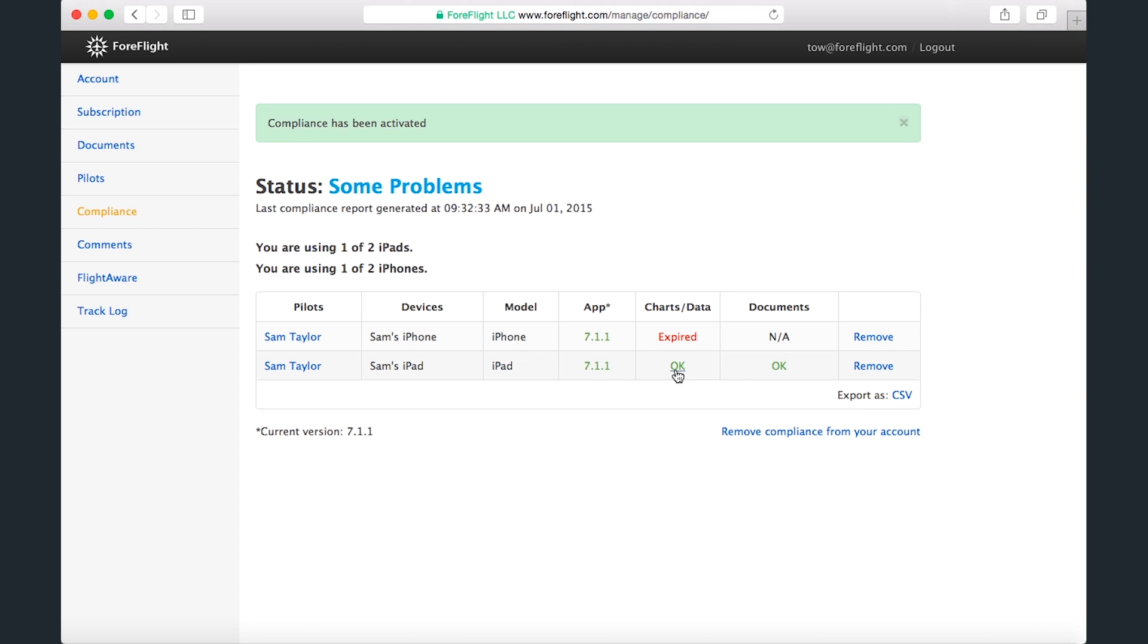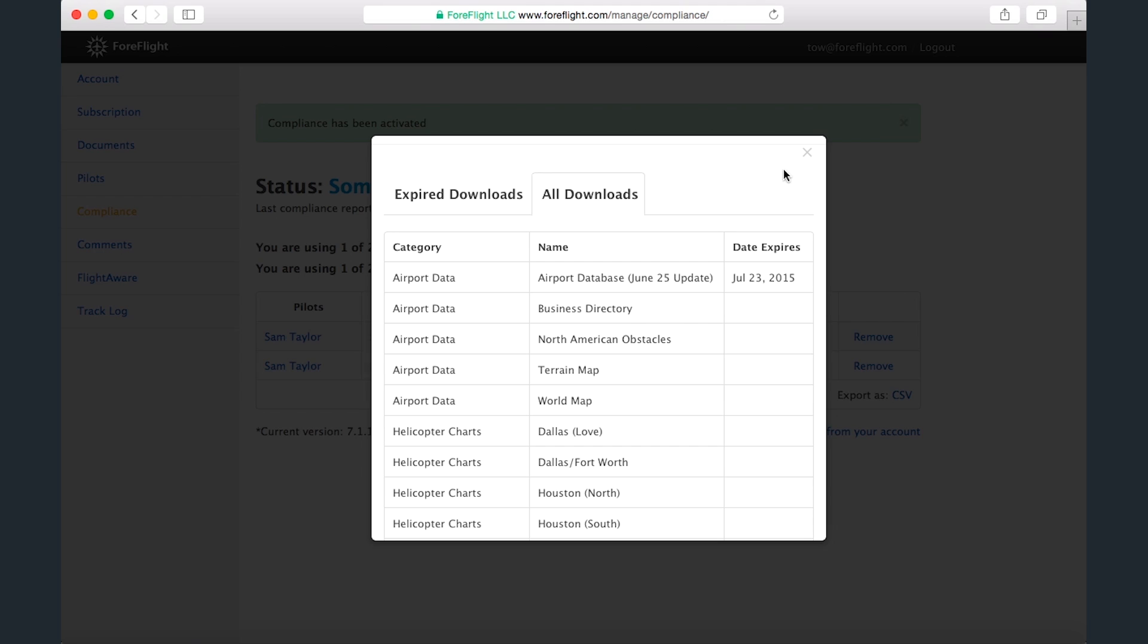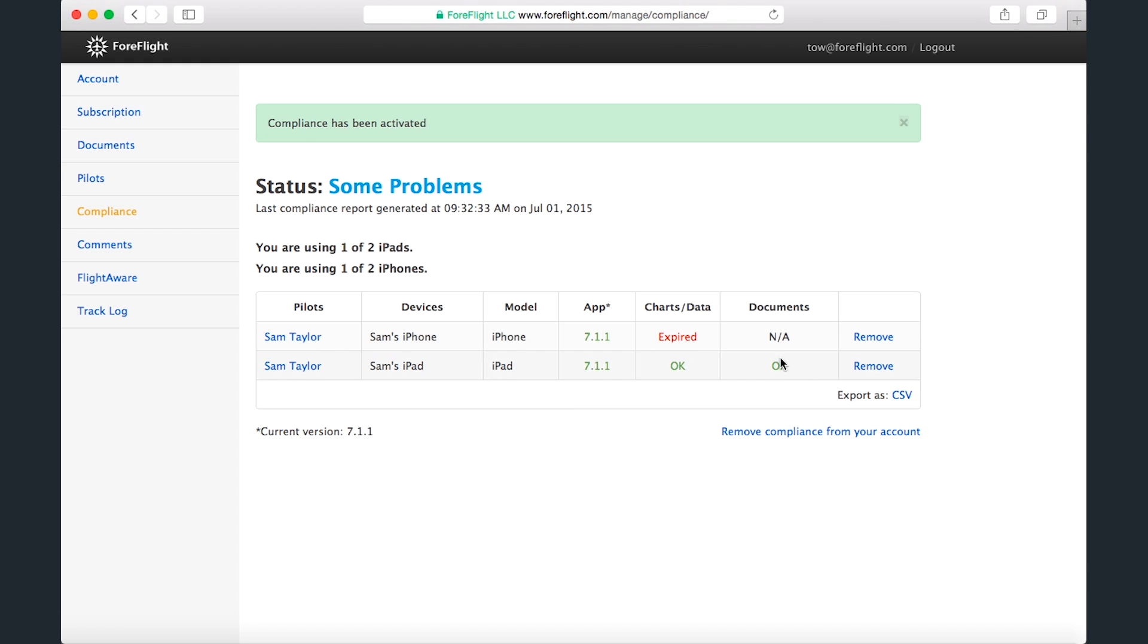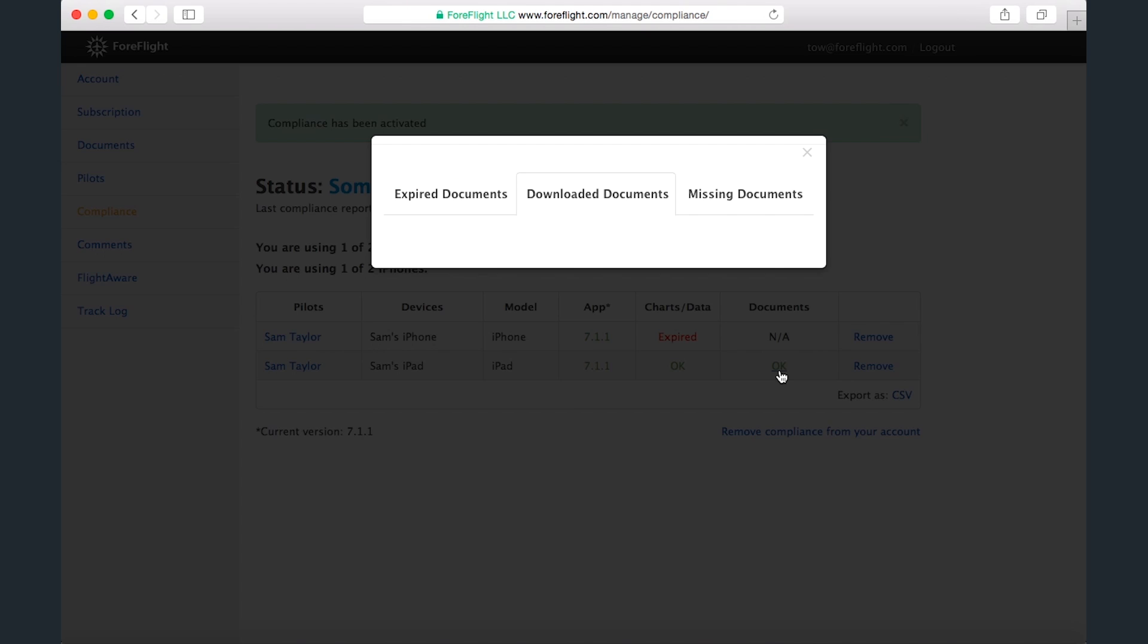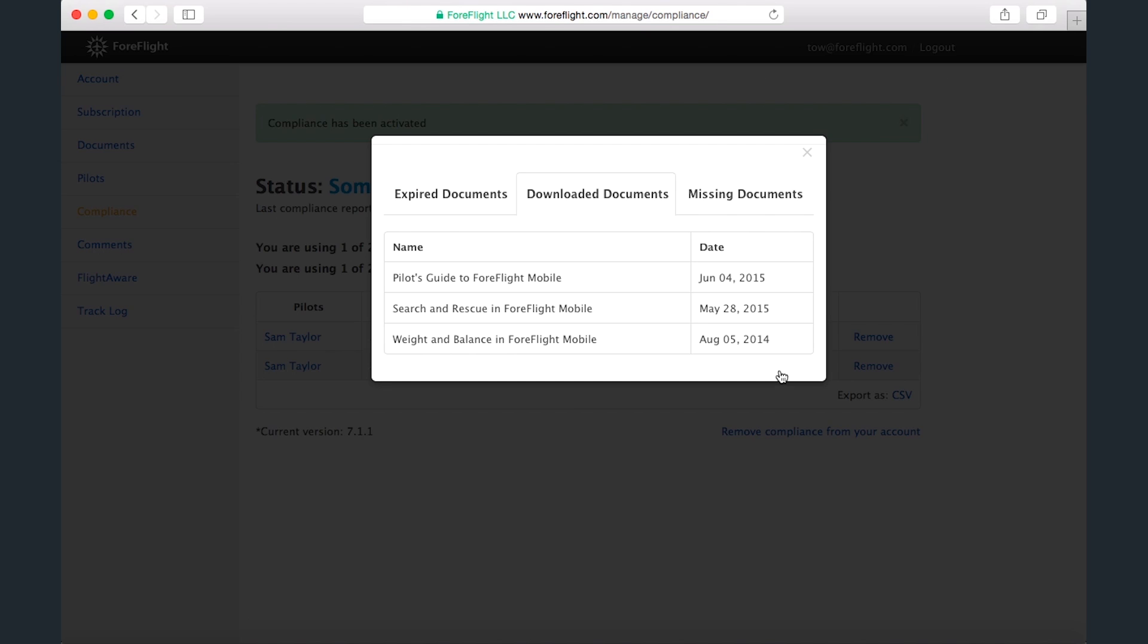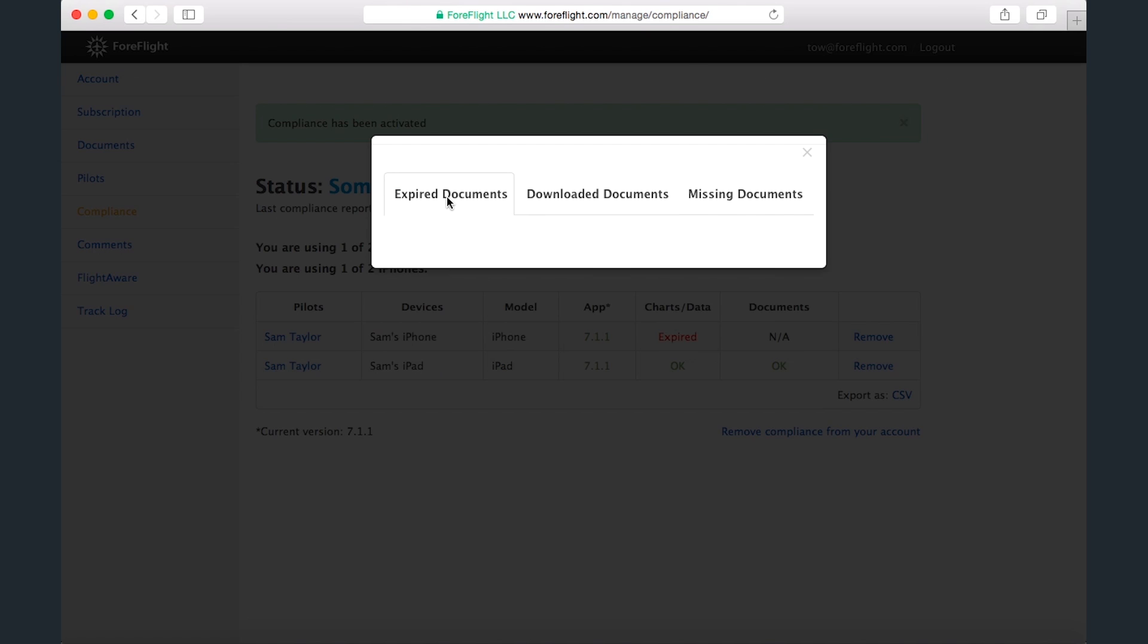I can do the same with my iPad, which is in compliance, and also view all the documents on the device, and which, if any, are expired or missing.